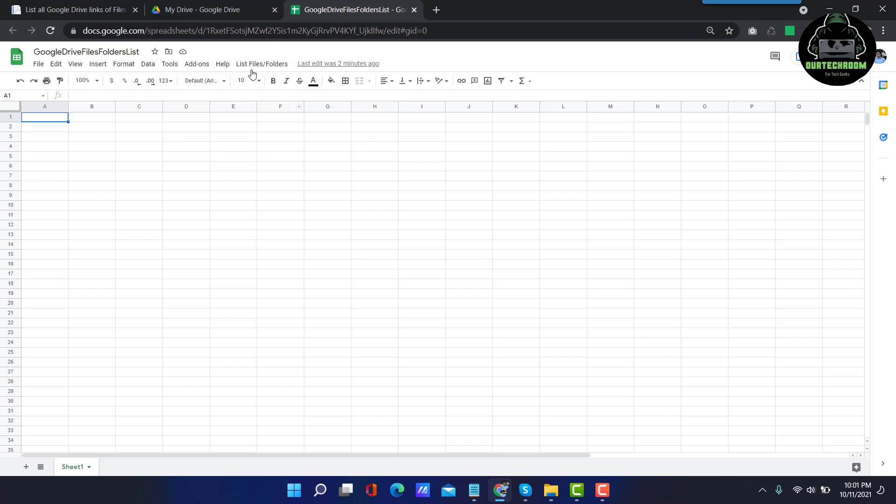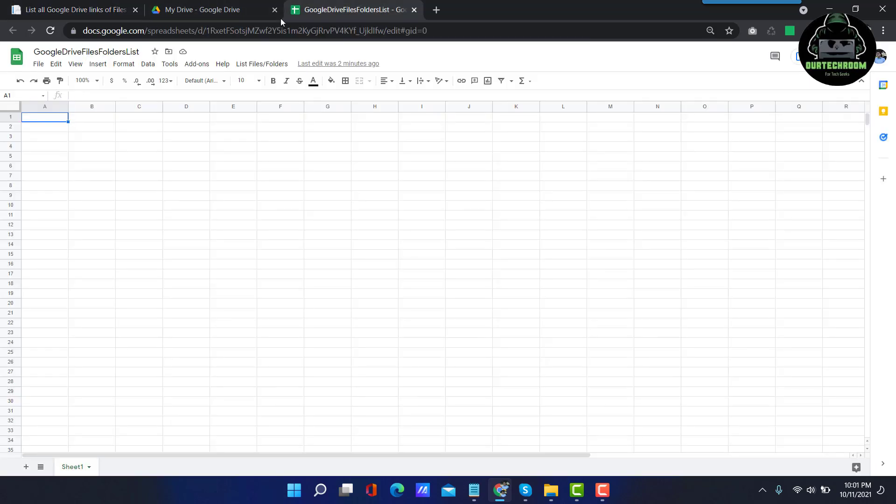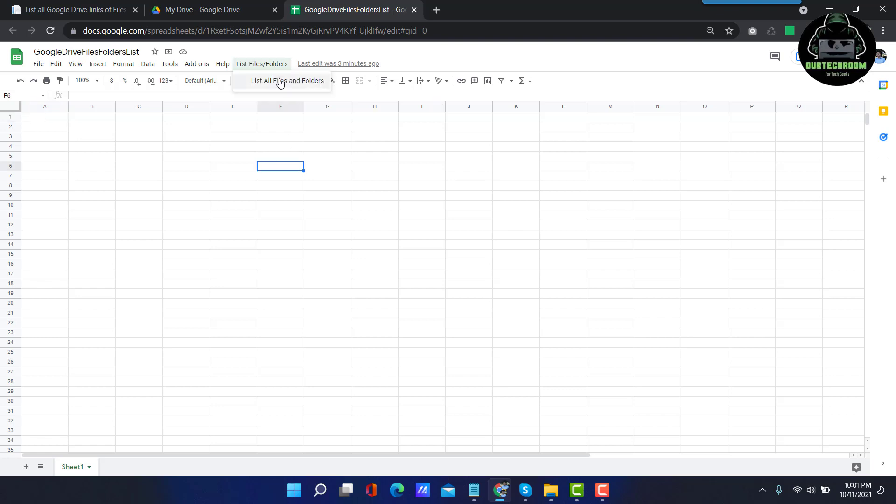Actually, what this script we have pasted from this site is doing is it scans recursively for every file and folder within the parent folder and lists in a Google Sheet. Later we will see it and also the script will create a button. This script is also creating a button with the name of List Files and Folder. And inside that it is creating an item List All Files and Folder. So just click on this and List All Files and Folder.